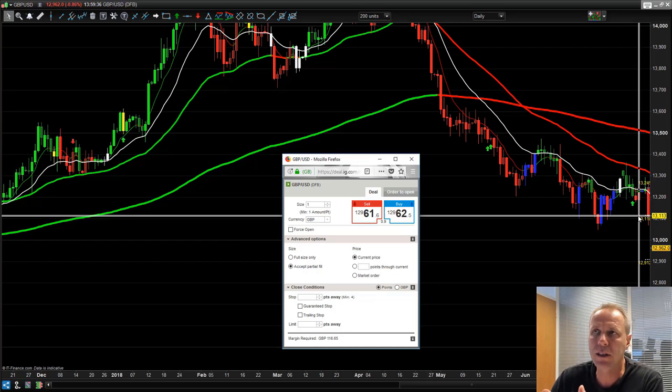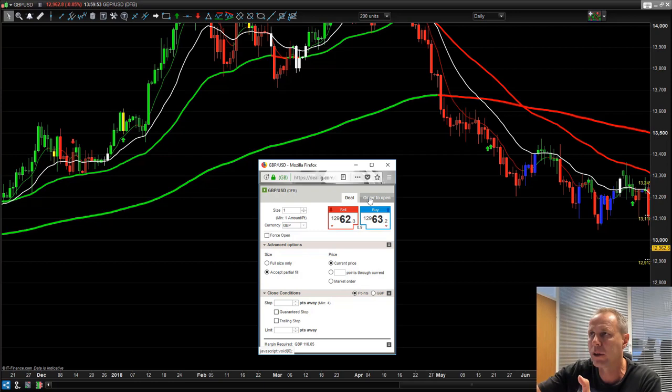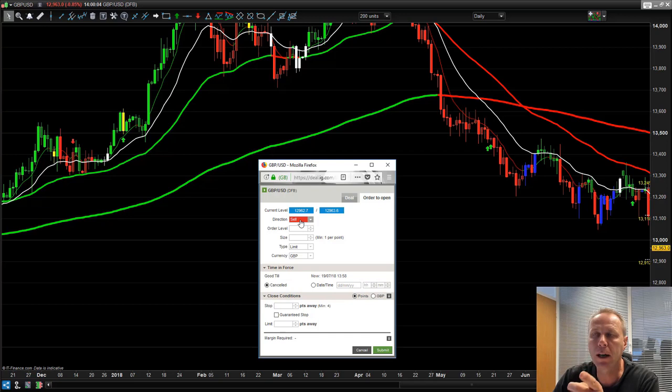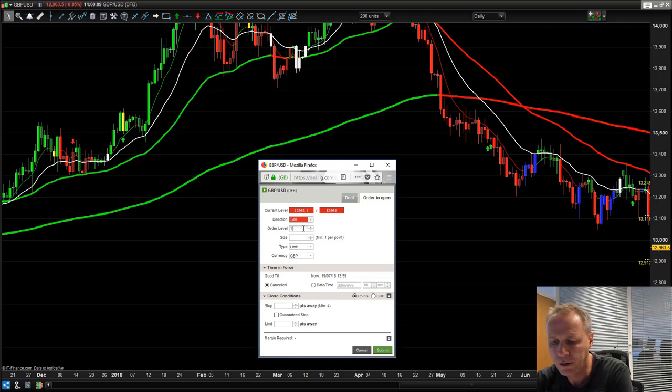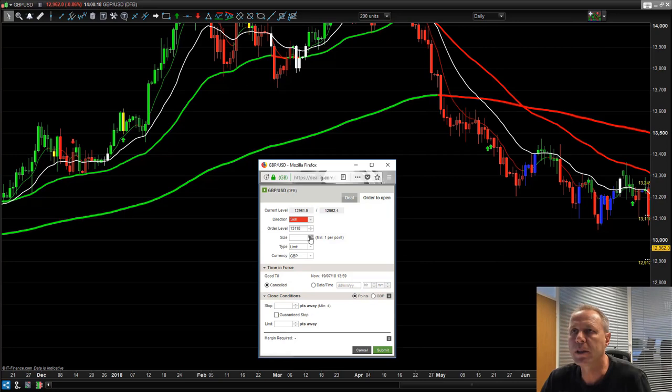But let's say it's the evening time and you're doing other things — you would put a limit order in. If the price is at 131.10 and you wanted to place an order at 131.18 as signaled by the pro trend system, that would be a sell limit order. You go into your broker, click 'order to open', select sell, and type in 131.18. That's where the pro trading system tells you to place your entry. Put your position size in — this is five pounds a point.